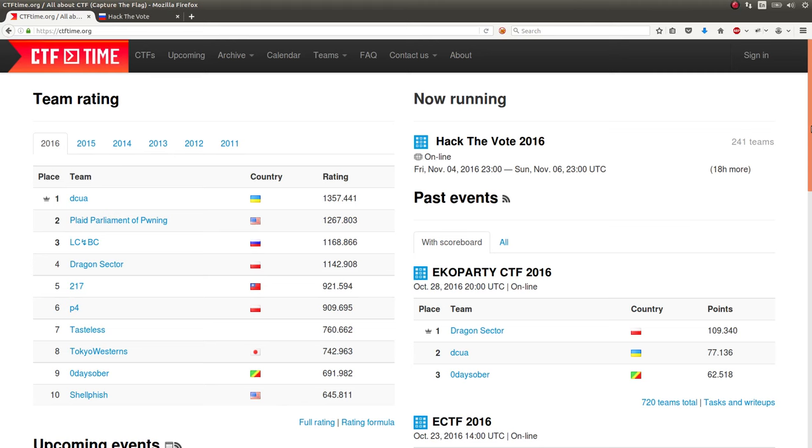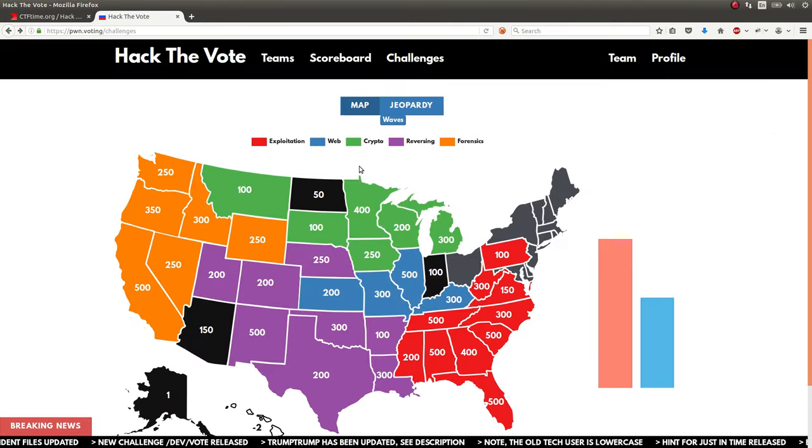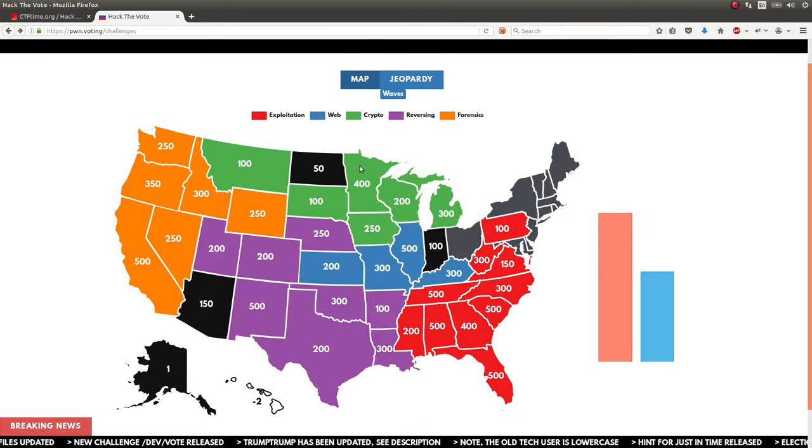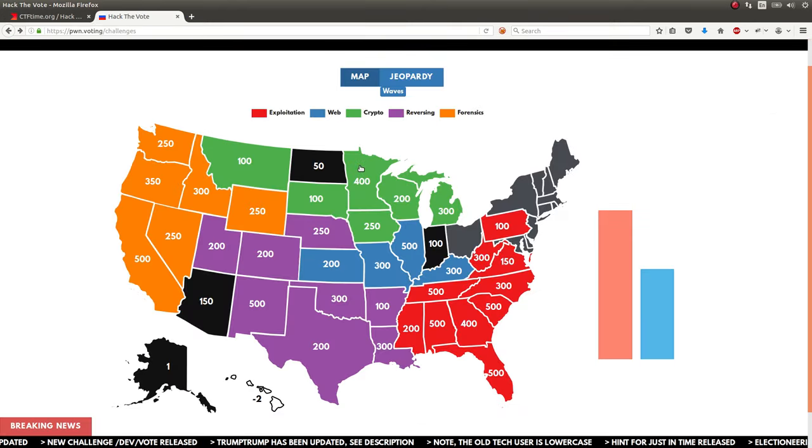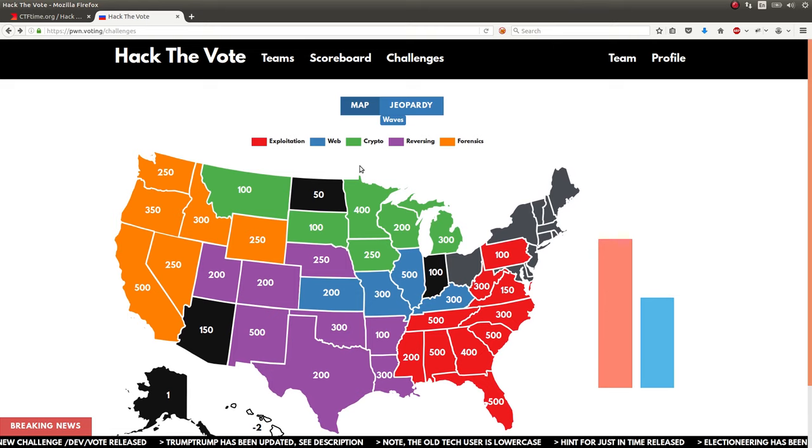Hey, what's going on everybody? My name is Jon Hammond. Welcome back to another video. Still showing off the Hack the Vote CTF Capture the Flag competition that was going on this past weekend, November 4th to November 6th.